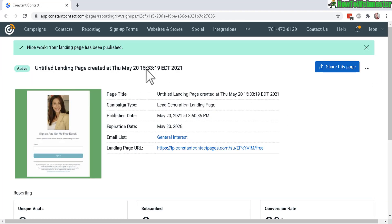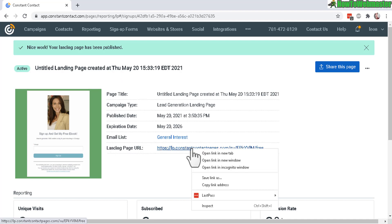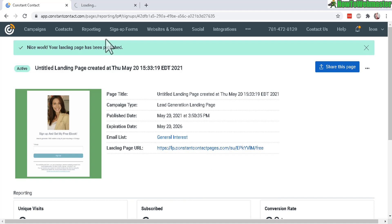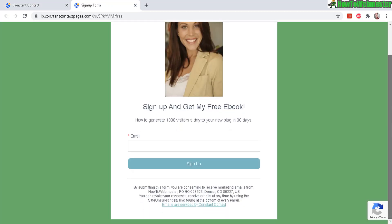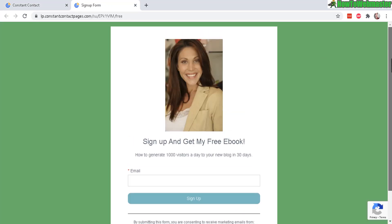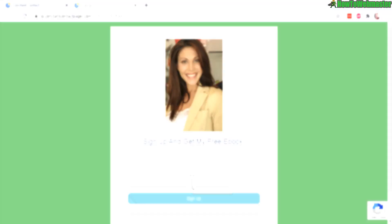Alrighty, the landing page has been created. Here is the new link for my landing page. Let's check that out. Here it is, just like in the preview, and now people can sign up.